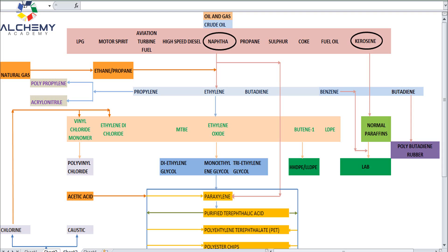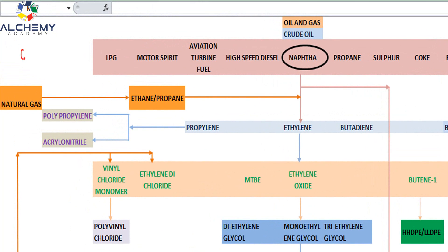As you know, the oil and gas sector is a very vast sector. You might get surprised to know that around 6,000 products are being derived from crude oil — petroleum-based products. These products range from daily-use items to different types of plastics, medicines, detergents, basic fuel for motor vehicles, and even solar panels — all derived from petroleum.